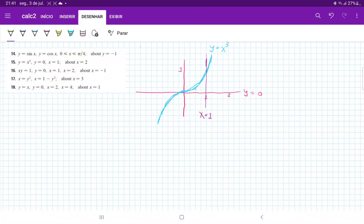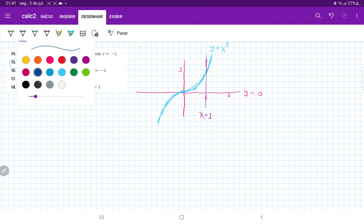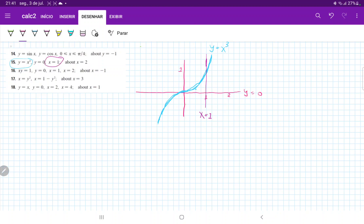For number 15, we are taking the area between these curves and revolving about the line x equals 2. I've drawn y equals x cubed, which is the first curve. We have y equals x cubed, y equals 0 (the x-axis), and x equals 1. The area between these curves is this section here, and we're revolving it about the line x equals 2.